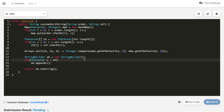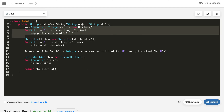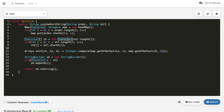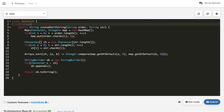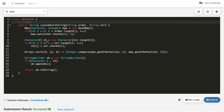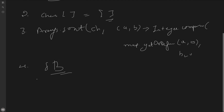The time complexity of this solution is O(n log n), where n is the length of string str, as the sorting step dominates. The space complexity is O(n). If this problem appears in a Facebook interview, they will likely ask a follow-up: can you optimize beyond O(n log n) to something like O(n)? Let's think about how to do that.